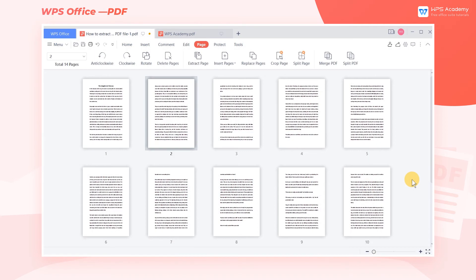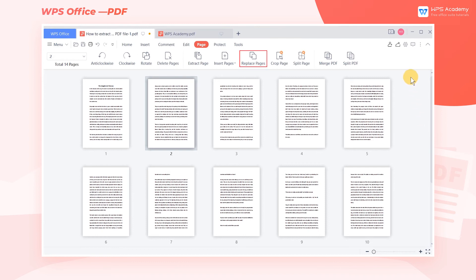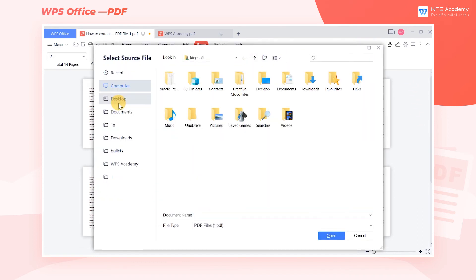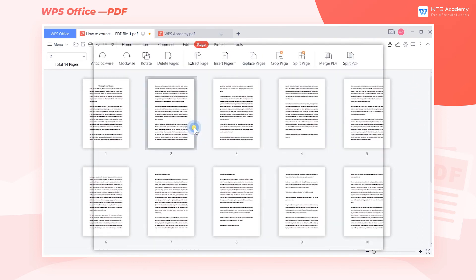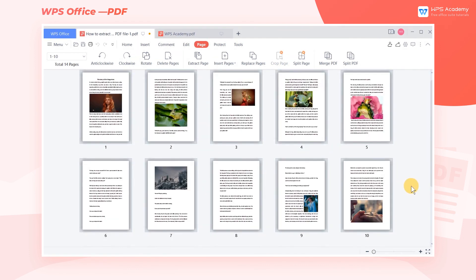If we want to replace the content from page 1 to page 10 of the original PDF with the content from page 11 to page 20 in other PDF files, click Replace Pages and select the PDF file that needs to be replaced. In the dialog box, we can select the range of replacement pages. Enter 1 to 10 in Source Page and 11 to 20 in Replace With. Finally, click Confirm to quickly complete the replacement.